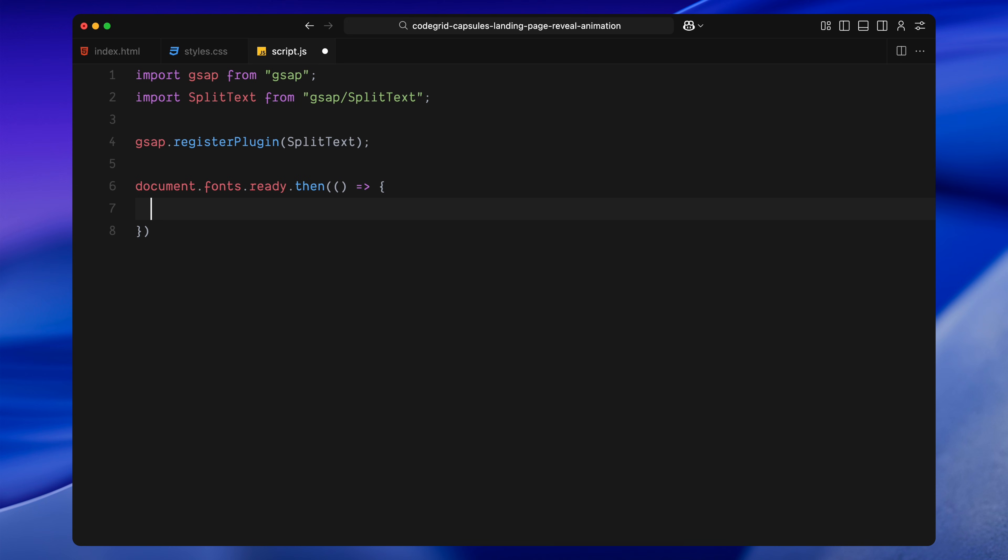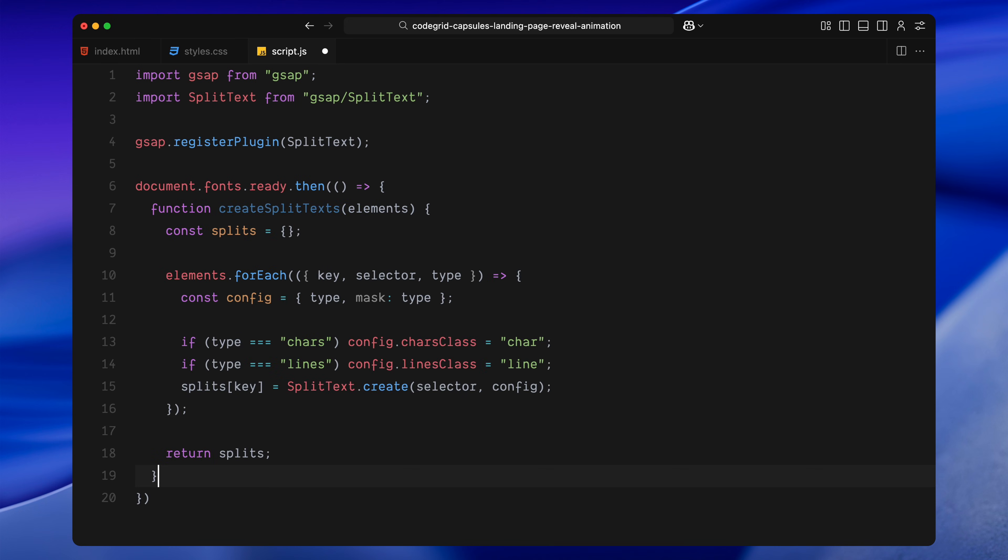This is a helper function that accepts a list of elements we want to split. We start by creating an empty object called splits. We'll use this to store all our processed text elements for animations later. Then we loop through the provided list of elements using forEach. Each item in the list has a key, a selector, and a type. The key is just a label for reference. The selector points to the actual DOM element we want to split. And the type tells us whether we want to split it into characters, words, or lines.